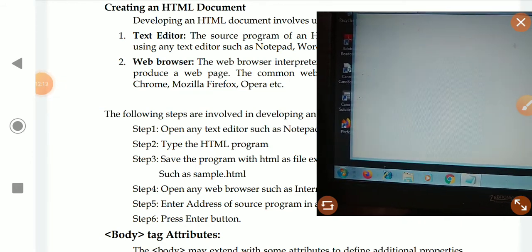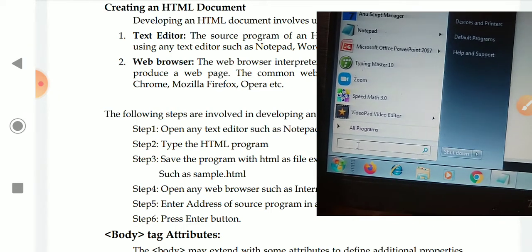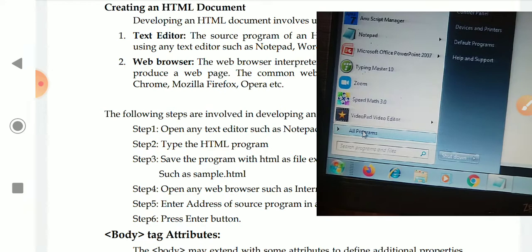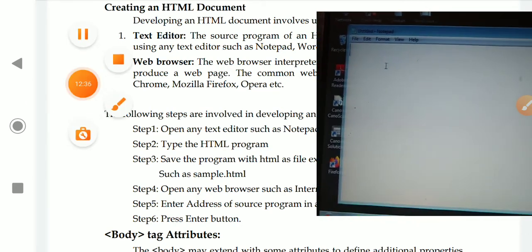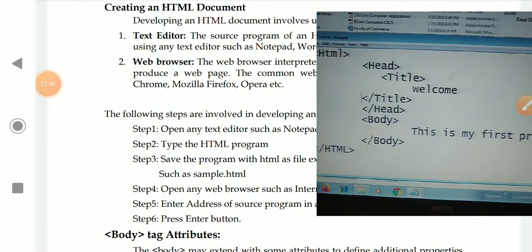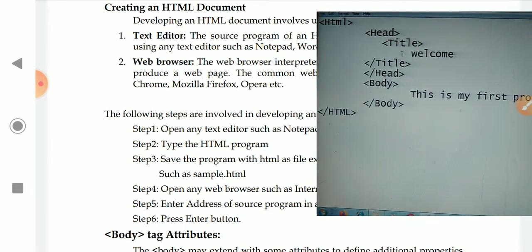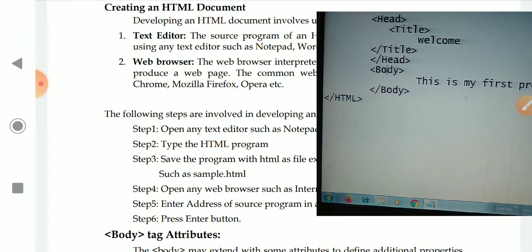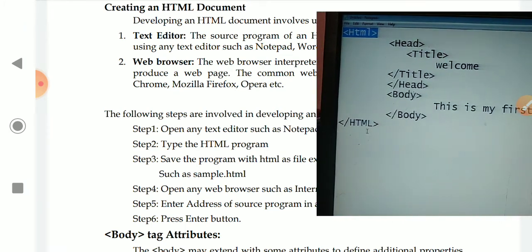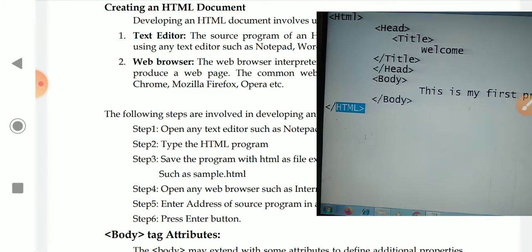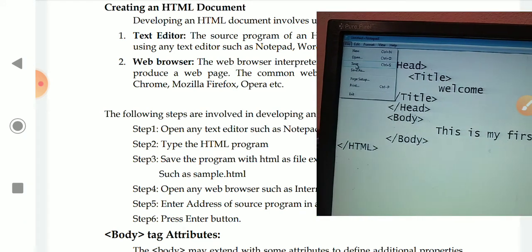Now I will show you how to run an HTML program in the system. First, we have to open a text editor. You can click the Start button, search for Notepad, or find it in All Programs. When you open Notepad, here we have to type our HTML program. Let me show you — this is our HTML program: HTML open, head open, title start, 'Welcome', title close, head close, then body tag, 'This is my first program', body close, HTML close. Here I used H capital and the remaining in small letters, showing that case does not matter. Now we have to save the program — go to the File menu and click Save.